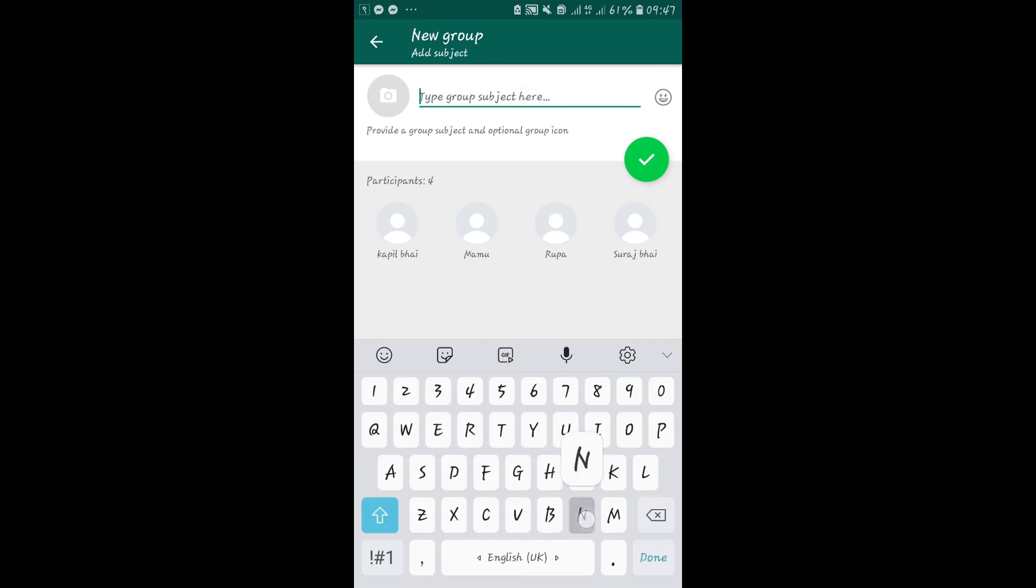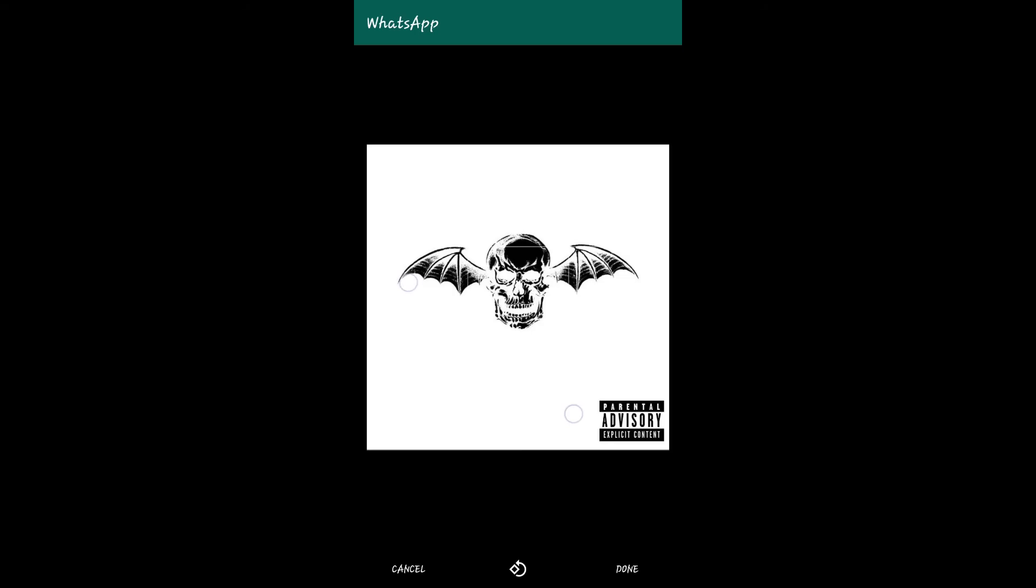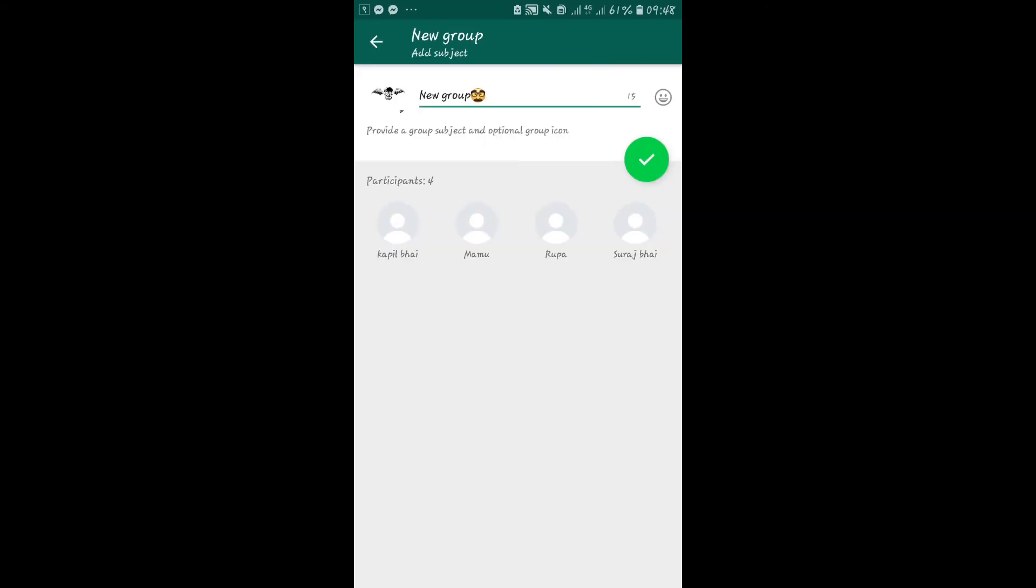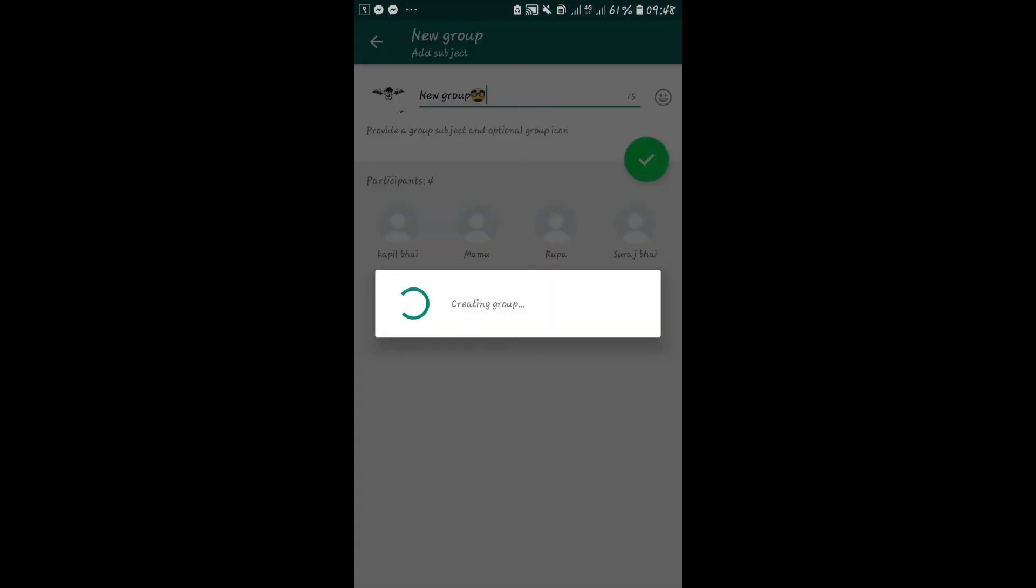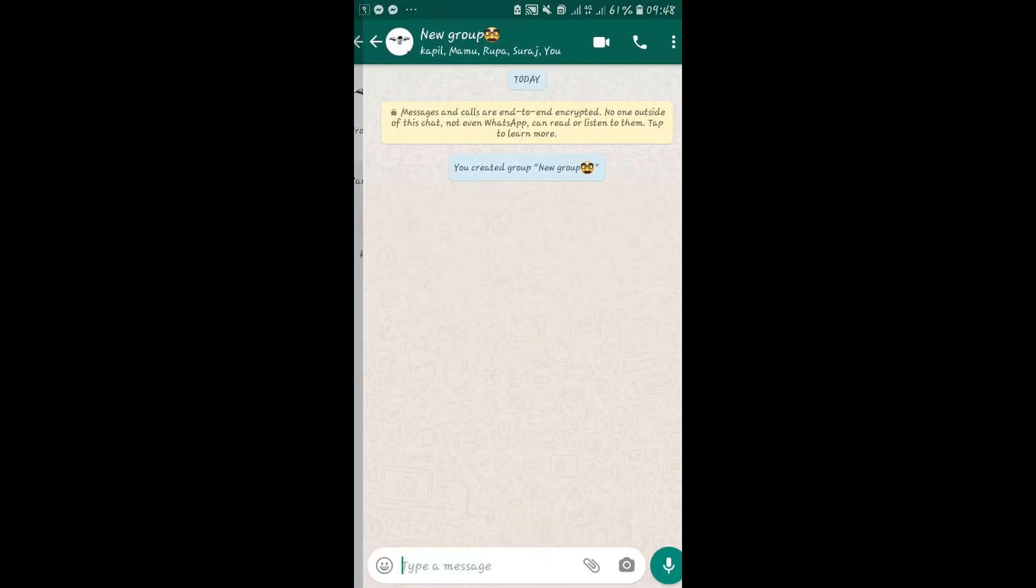Enter your group name and select a picture if you wish by tapping on the photo icon before your group name. After setting your group picture and name, tap on the tick icon and your group will be created.